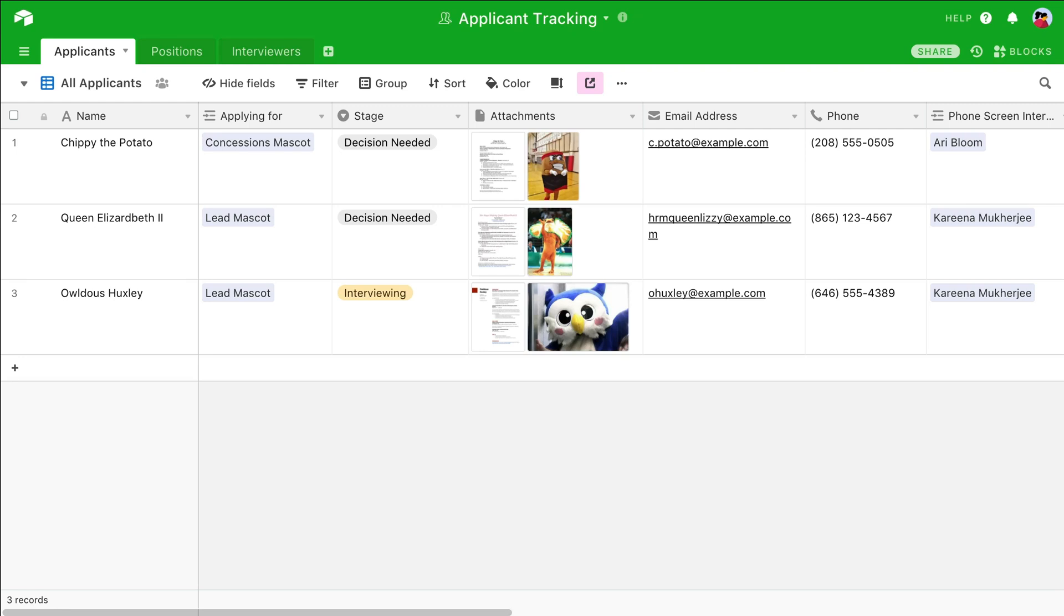When you simply need to collect information, Airtable's forms are a great resource. Forms are generated from the information in a table, so your existing fields are automatically included.